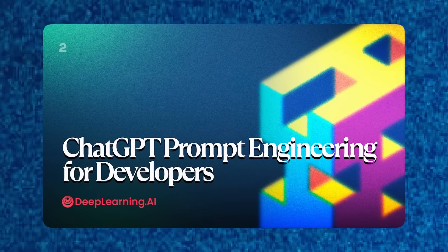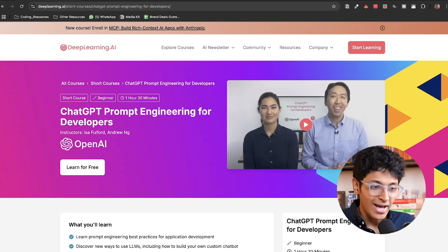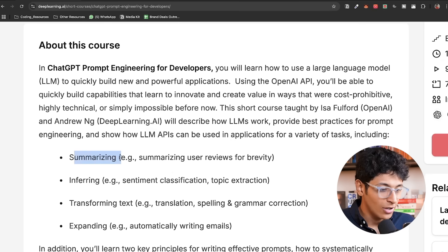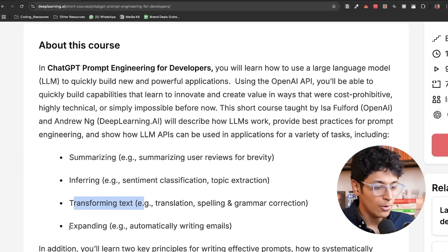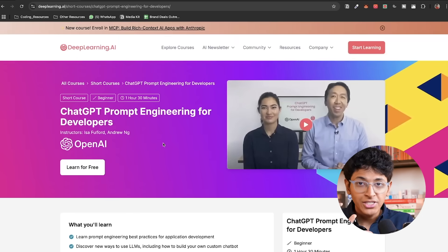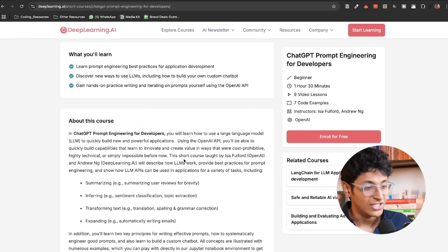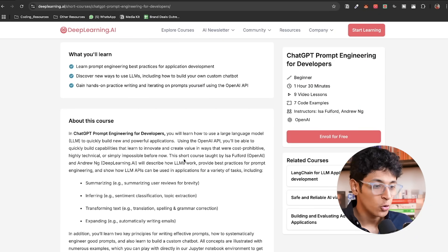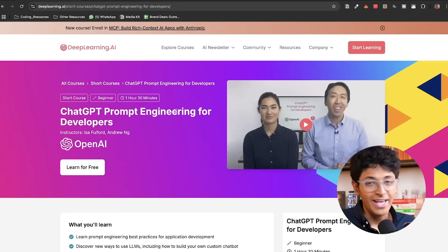Here's a free course by OpenAI themselves on 'ChatGPT Prompt Engineering for Developers.' Once you understand the basics of AI, it's time to use AI tools effectively, and the most important concept is prompt engineering — how should you design a prompt and what are the key elements of a great prompt. In this one-and-a-half-hour course, you learn about summarizing, inferring, transforming text, expanding text, how large language models work, and best practices for prompt engineering.